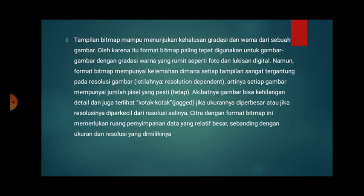Tampilan bitmap mampu menunjukkan kehalusan gradasi warna dan warna dari sebuah gambar. Oleh karena itu, format bitmap paling tepat digunakan untuk gambar-gambar dengan gradasi warna yang rumit seperti foto dan lukisan digital.